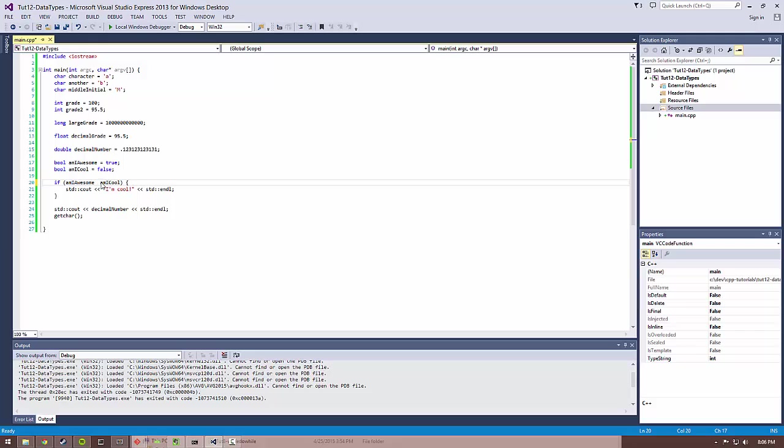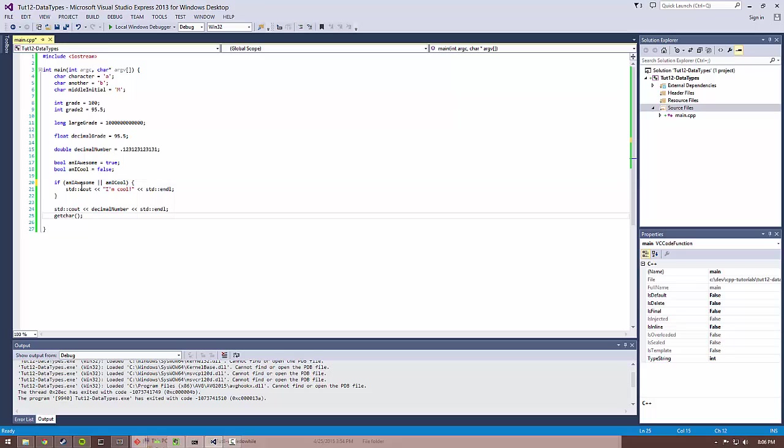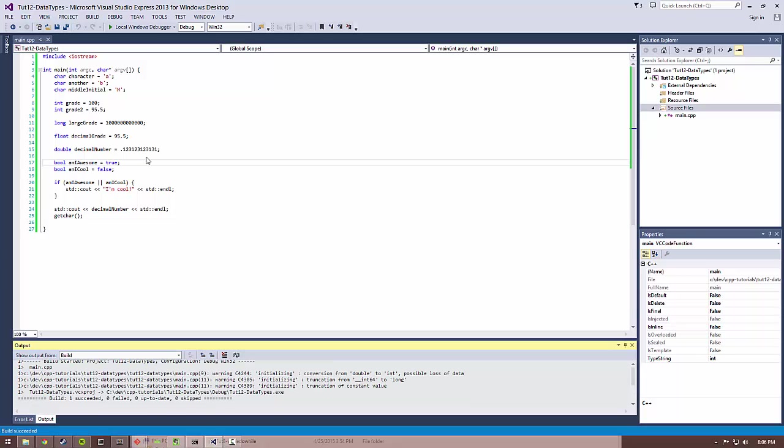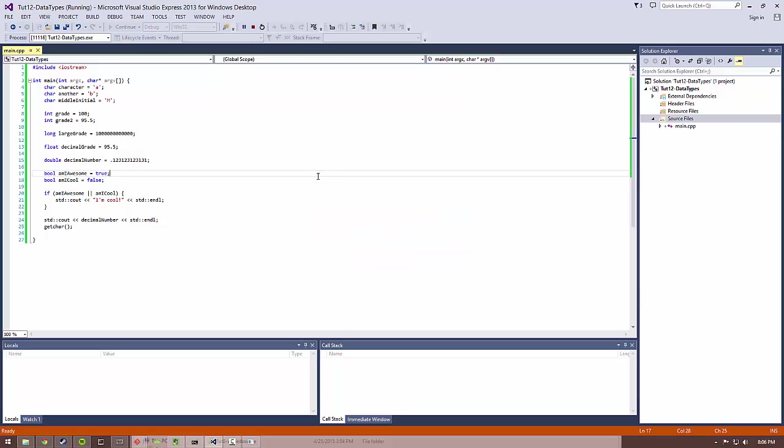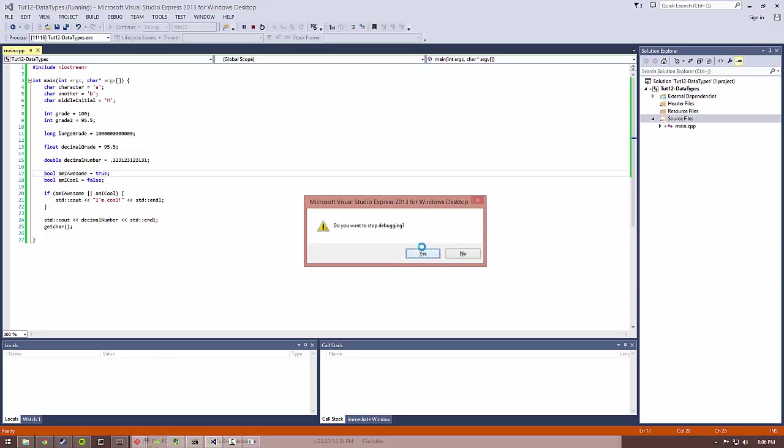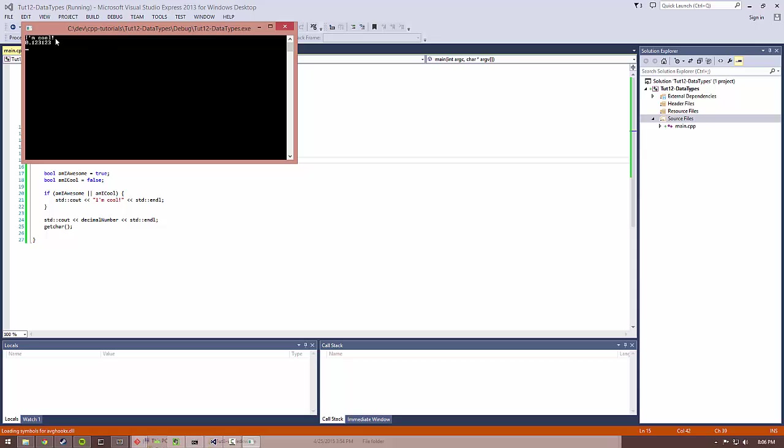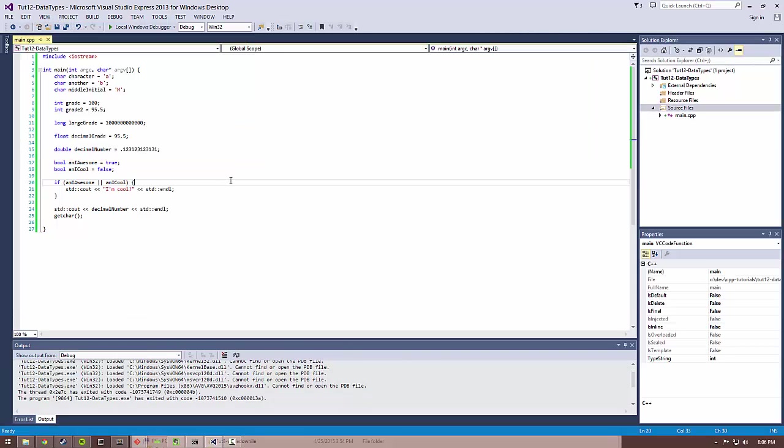Now there's another one called or. And this basically says if either of these things, there could be many more in this if statement, if either of them are true, then execute the code in here. So as you may guess, if I run this, I am cool. So that's another one.